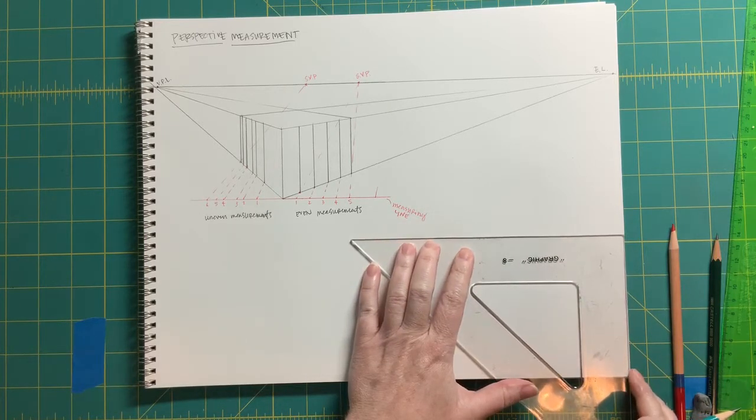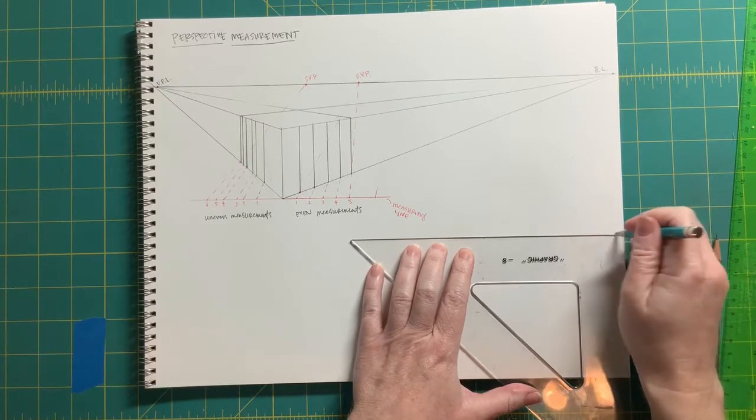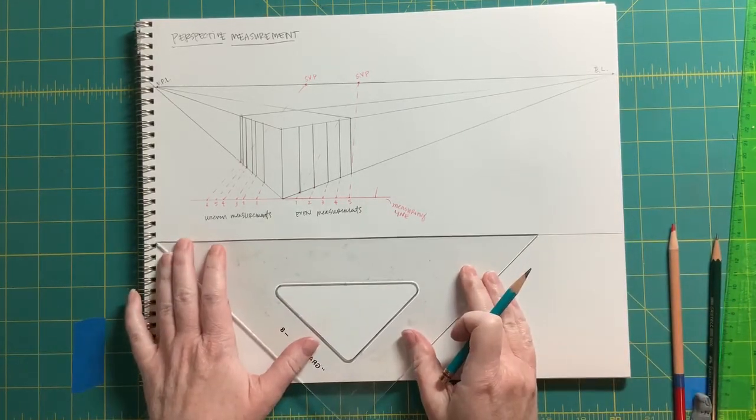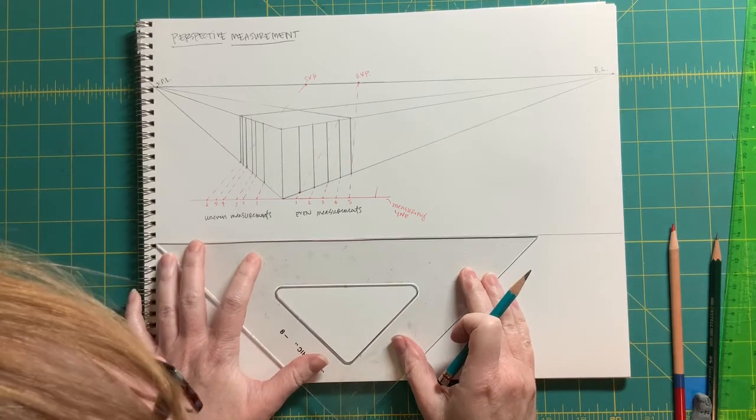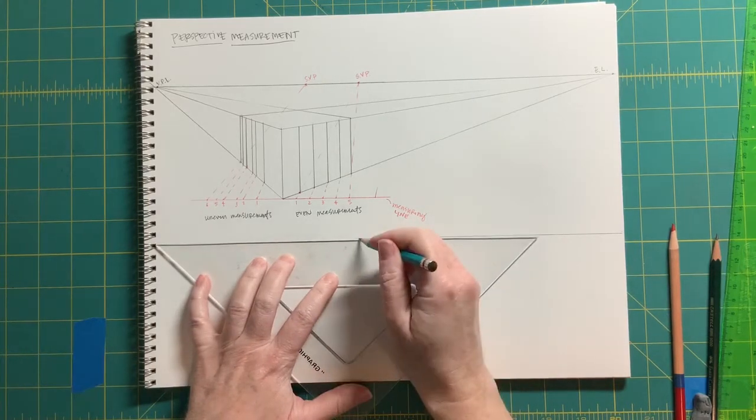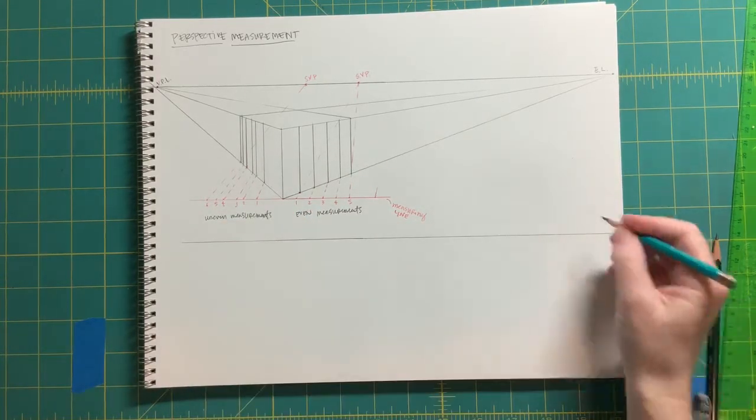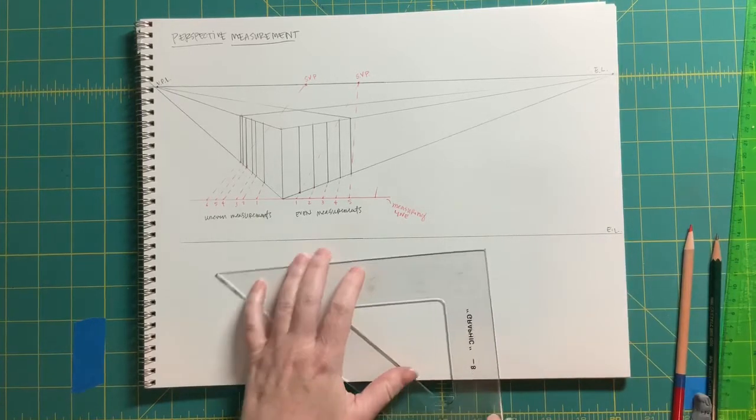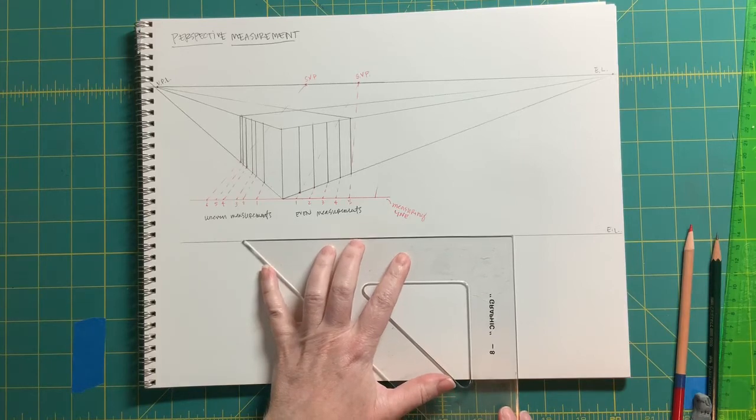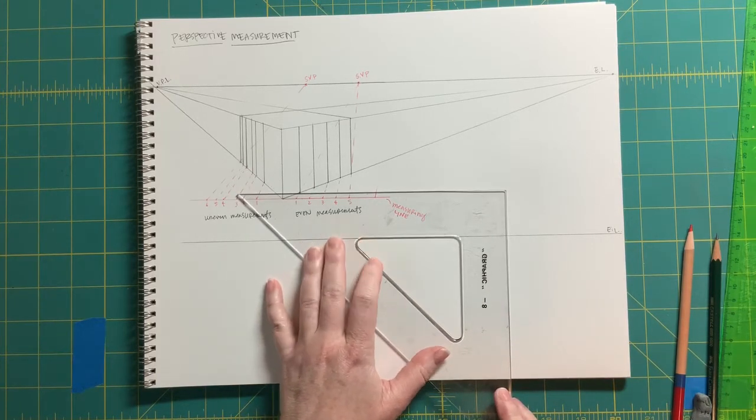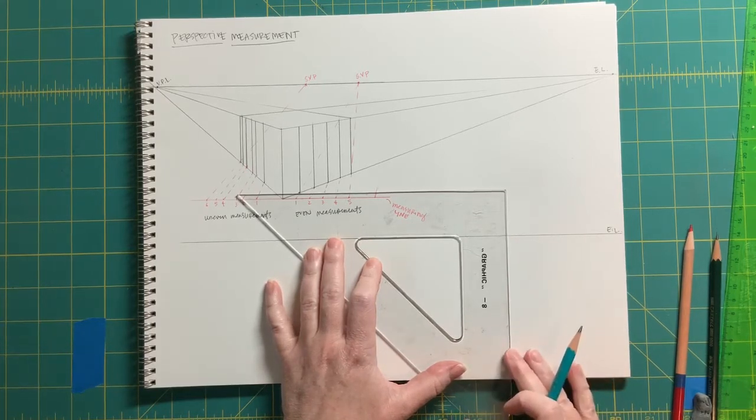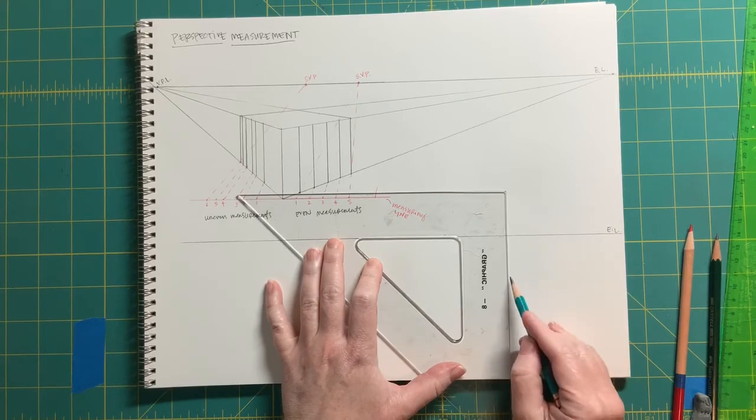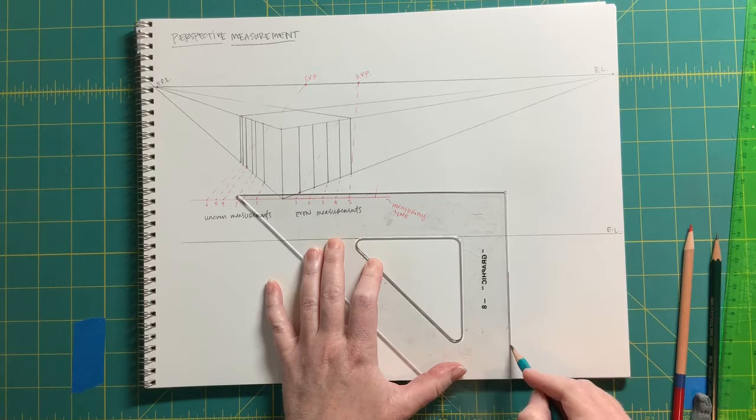Let's start again with our eye level moving across, getting that as precise as we can. So that's our eye level again. Then we'll start with a leading edge of a cube or a block coming down off of that eye level. Let's start about here.